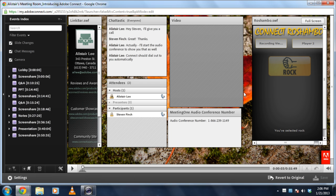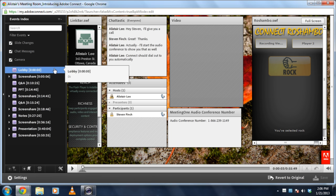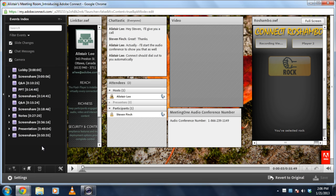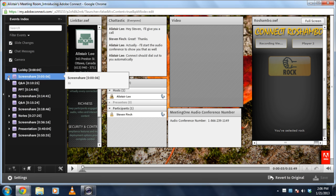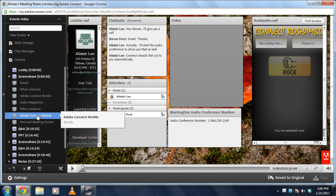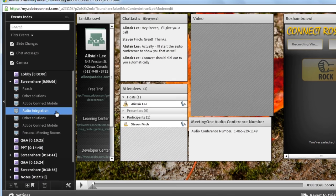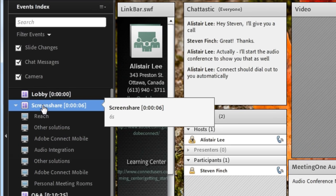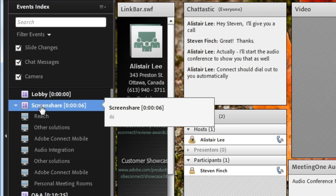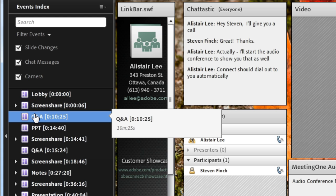The other thing that you'll notice is to the left of my recording there's an index that's been opened. And this index shows me every single slide that was used in the presentation that was delivered during this original meeting. So Adobe Connect automatically indexes every time I changed the layout. So you can see here we've got the main index of screen share, Q&A, PowerPoint. These are the different layouts that I used in my original meeting.